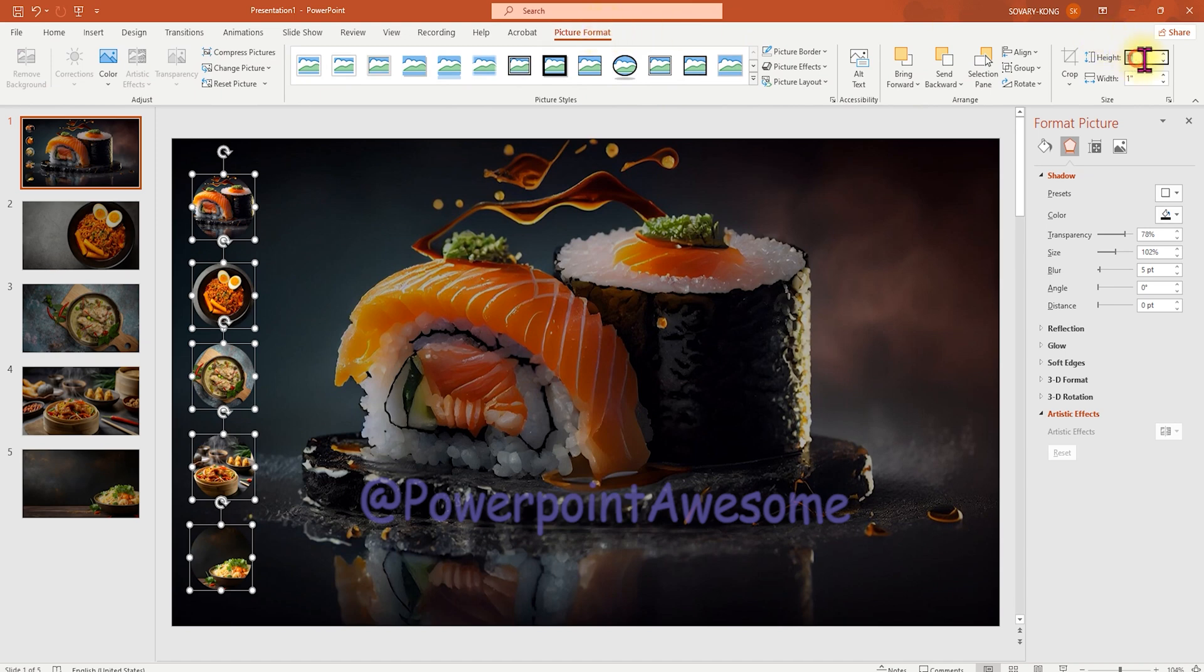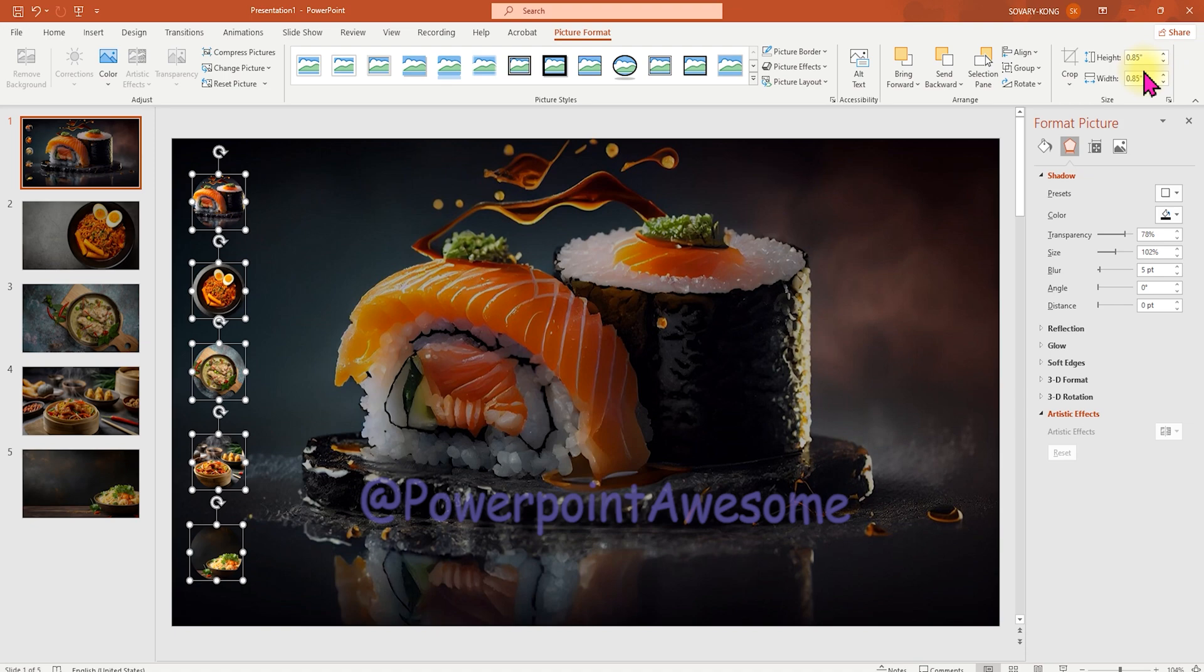So I'm going to select all of these images and I'm going to the picture format to resize these images into the smaller one.